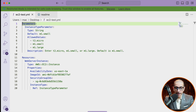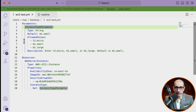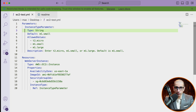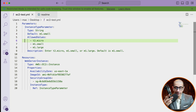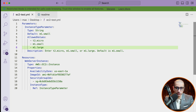Here I'm defining a parameter called instance type parameter, which is of the type string. For the default value I'm specifying m1.small, but for allowed values I'm specifying t2.micro, m1.small, and m1.large.